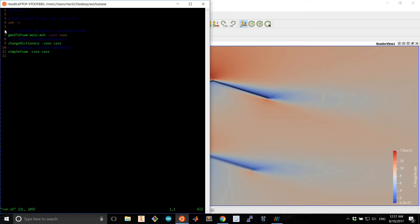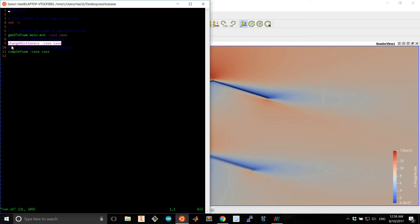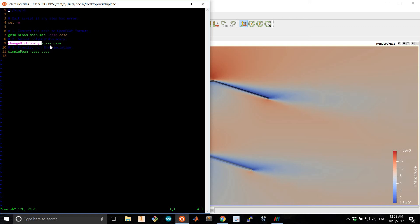So here we see the actual mesh conversion command. This adjusts some of the fields that are not valid due to a fresh conversion. Everything is set as a simple patch when some of them are actually walls.